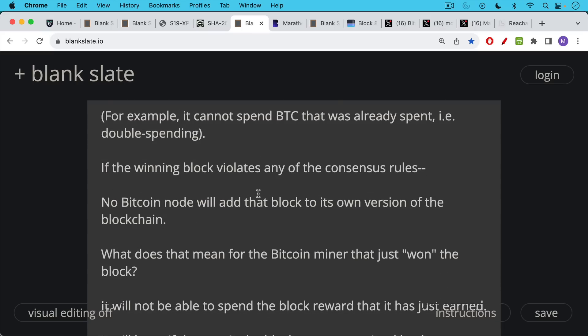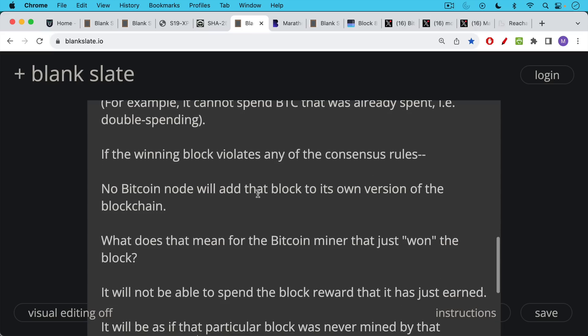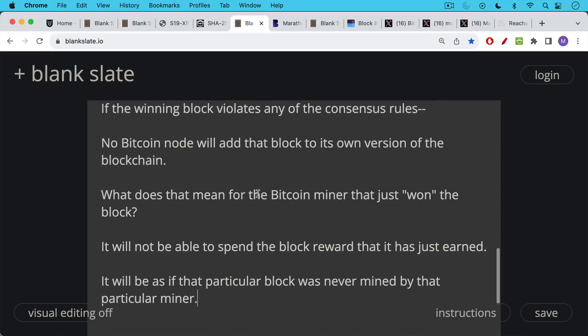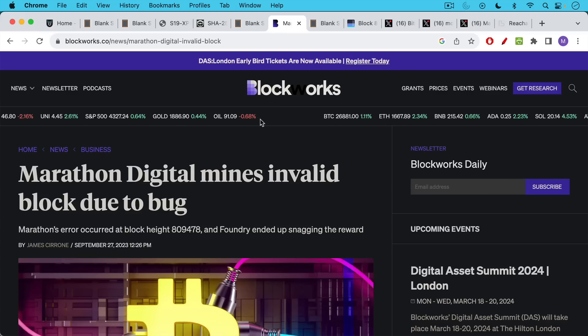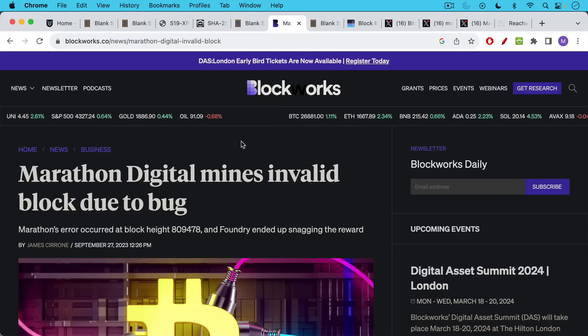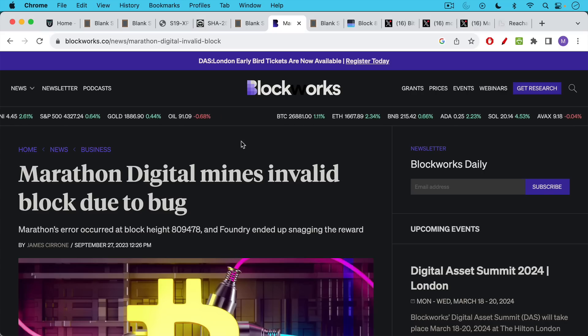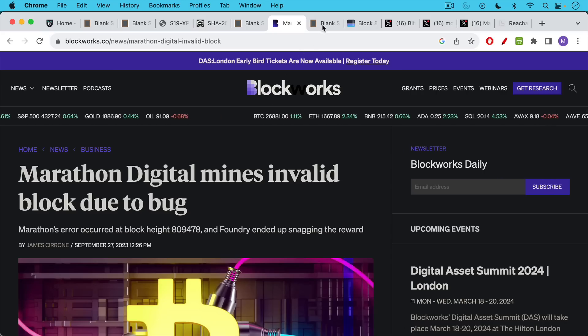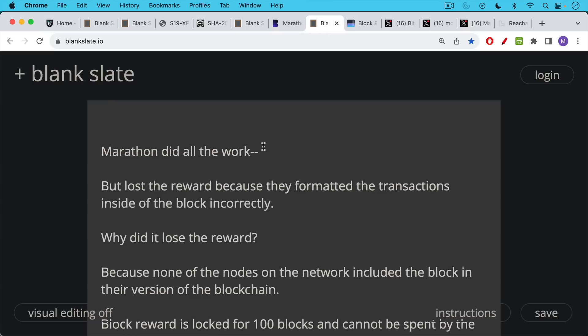So what does that mean for that Bitcoin miner who just won the block in the hashing race? It means it will not be able to spend the block reward that it just earned. It probably expended roughly $150,000 to $170,000 worth of electricity and still will not be able to reap the rewards of that. It will actually be as if that particular block was never mined by that particular miner, and this is what happened a couple days ago to Marathon Digital, which is a publicly traded Bitcoin miner. They mined an invalid block.